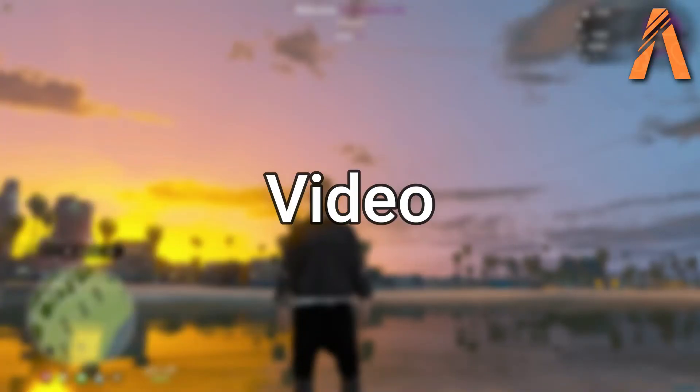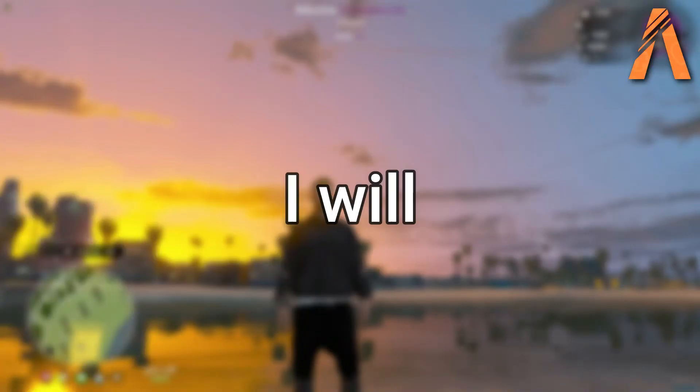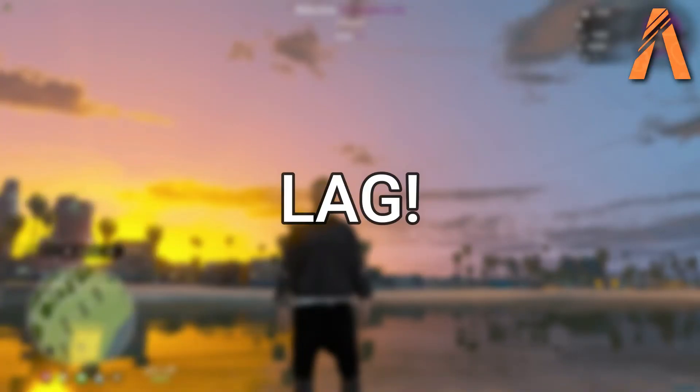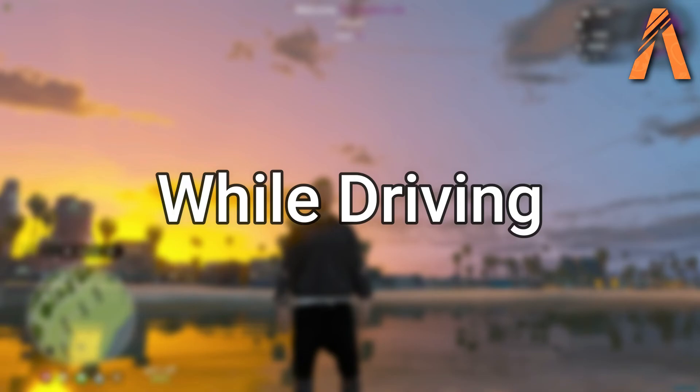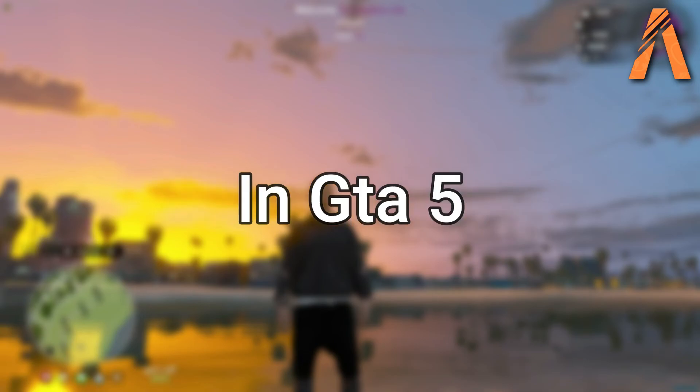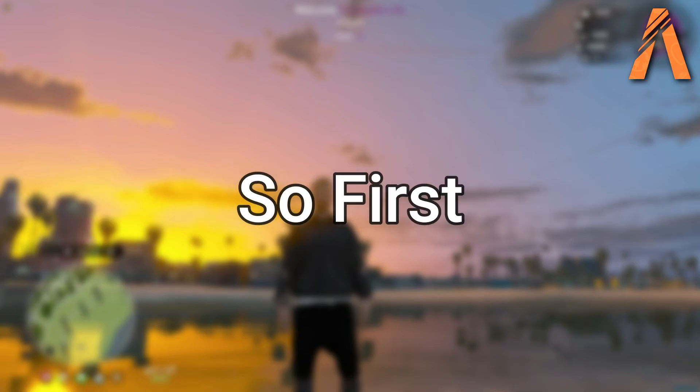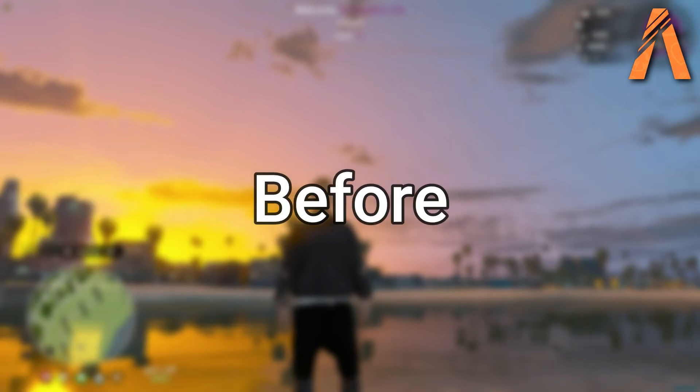Welcome back to a brand new video. In this video I will show you how you can fix lag while driving in GTA 5 or FiveM server. First let's check the before and after results.